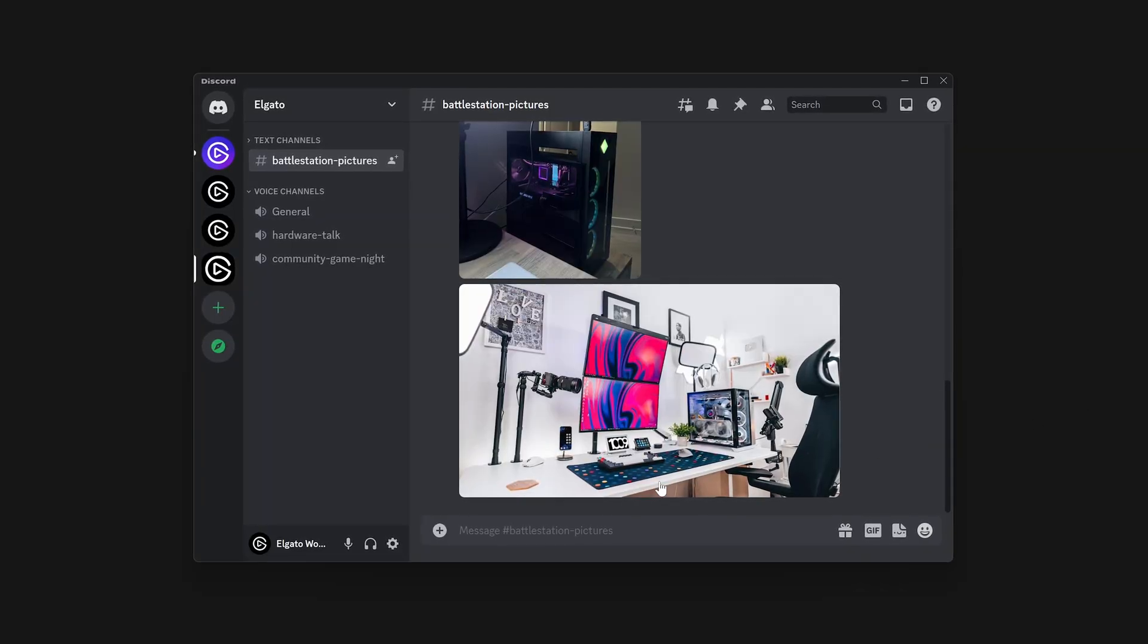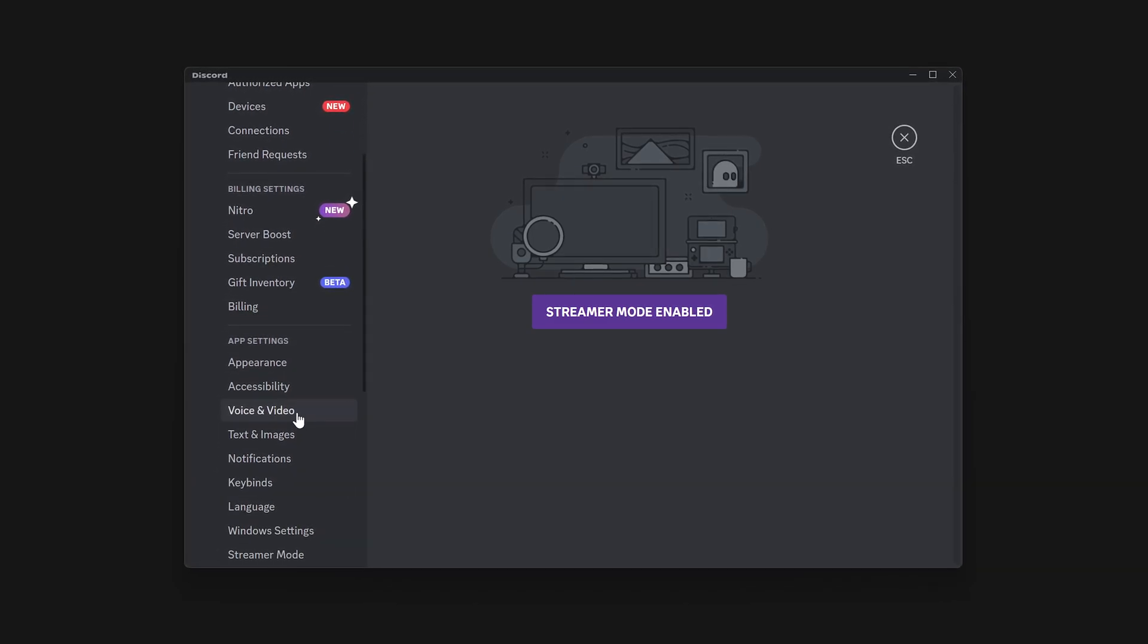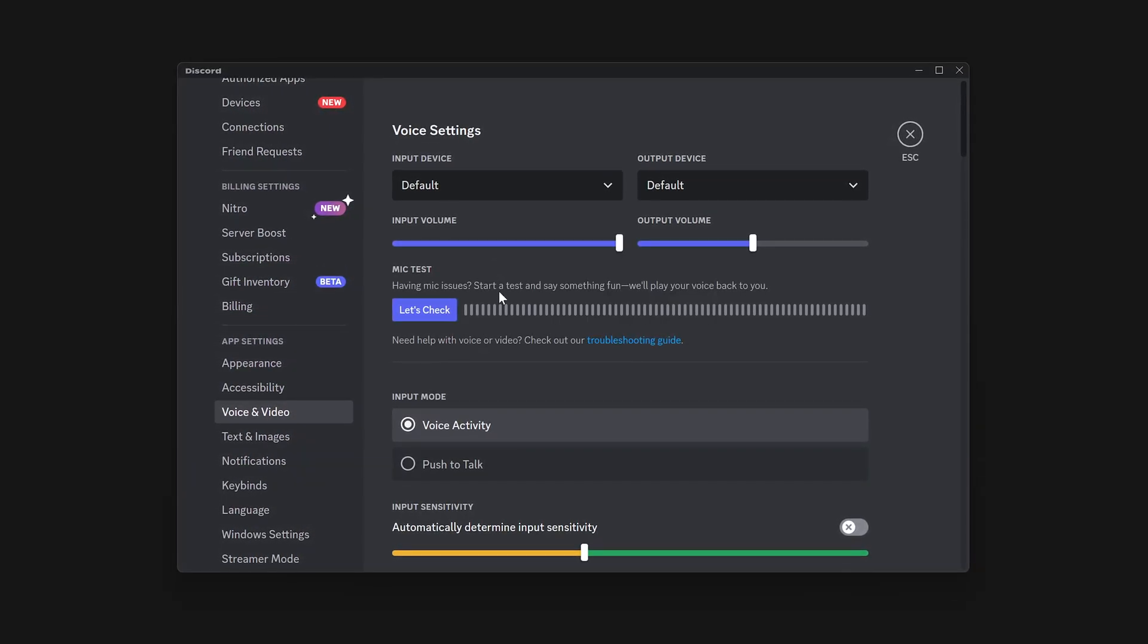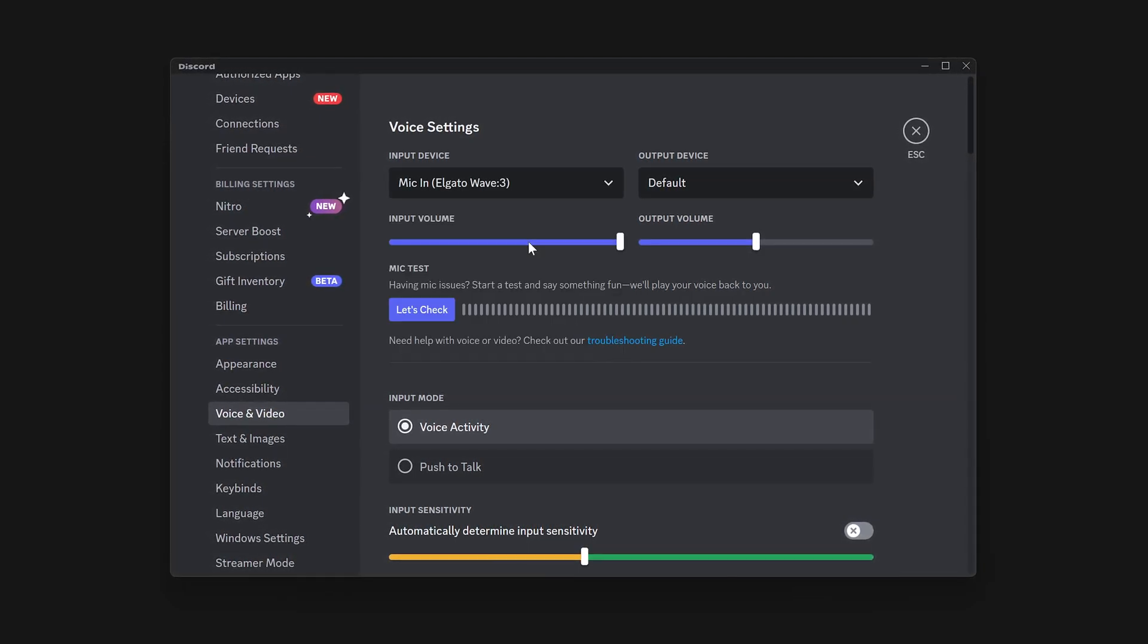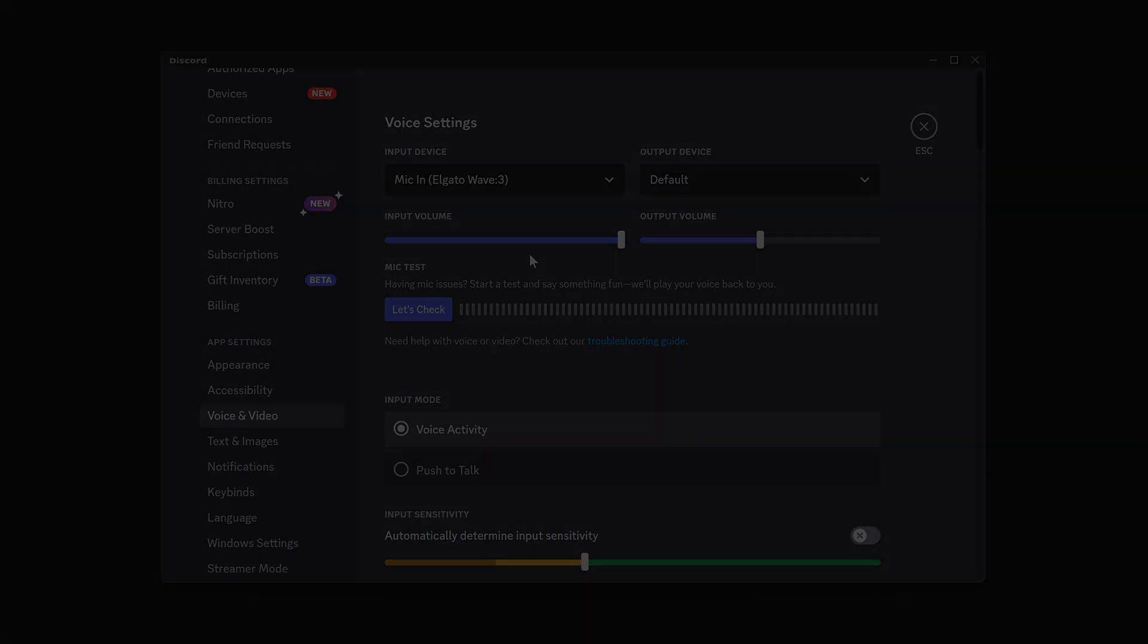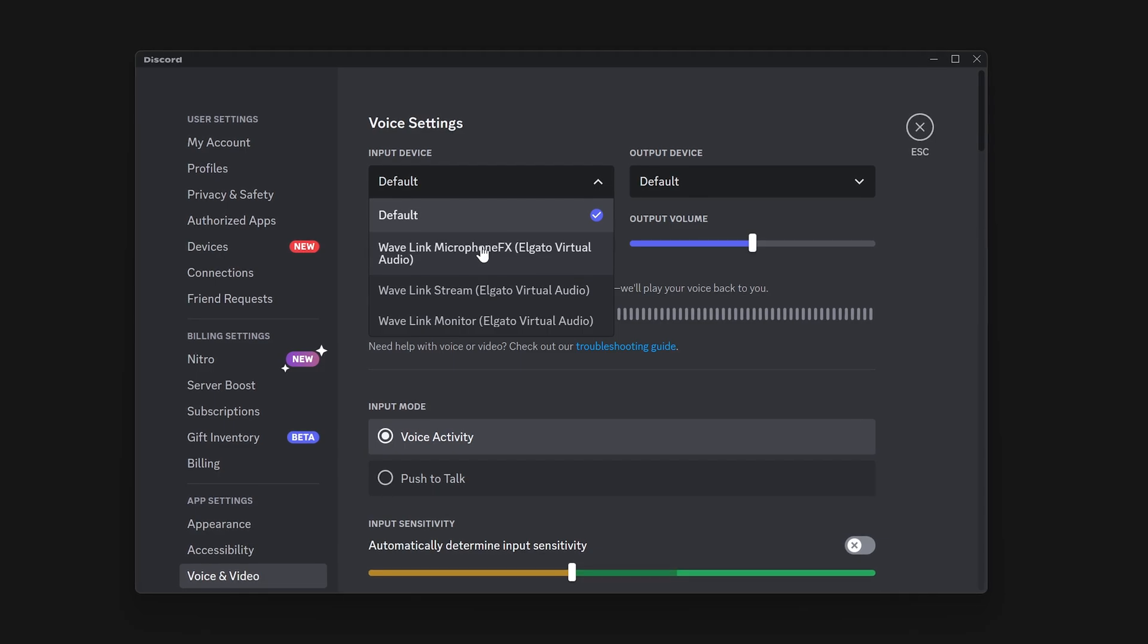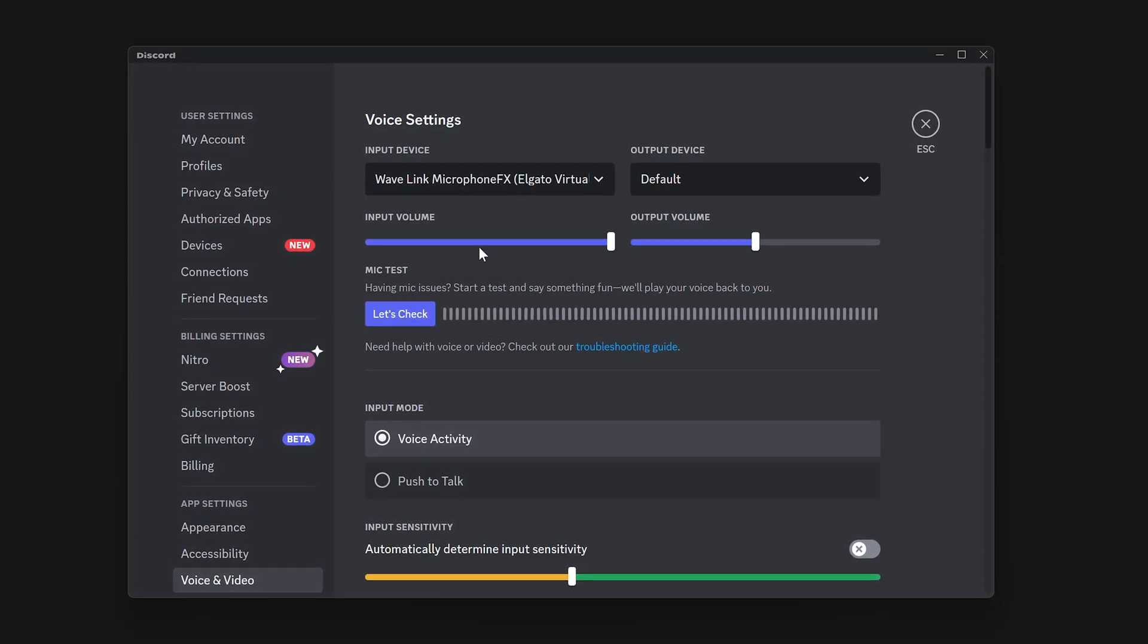Before diving into Wavelink, make sure to have Discord configured to accept audio from your microphone. You can do this by heading into Discord Settings, Voice and Video, and then changing input to Microphone Wave. Or if instead of a Wave microphone you're using Stream Deck Plus, you would choose Microphone FX, which includes some features we'll talk about next.